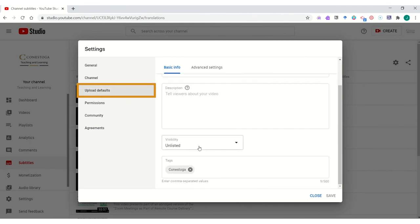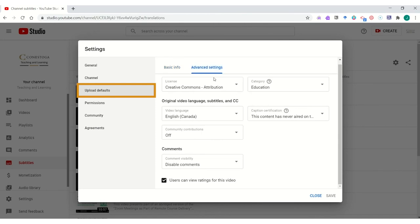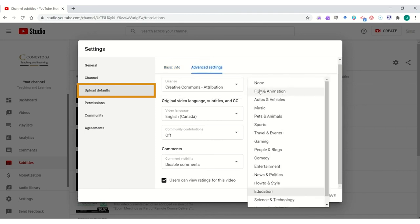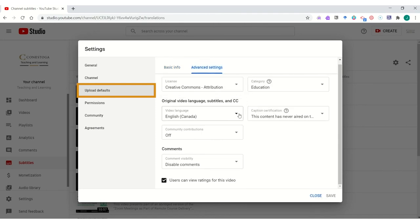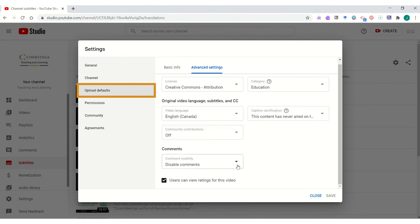You can set the automatic visibility to unlisted, and in the advanced settings, you can control things like the licensing, the category, the language, and the commenting availability.